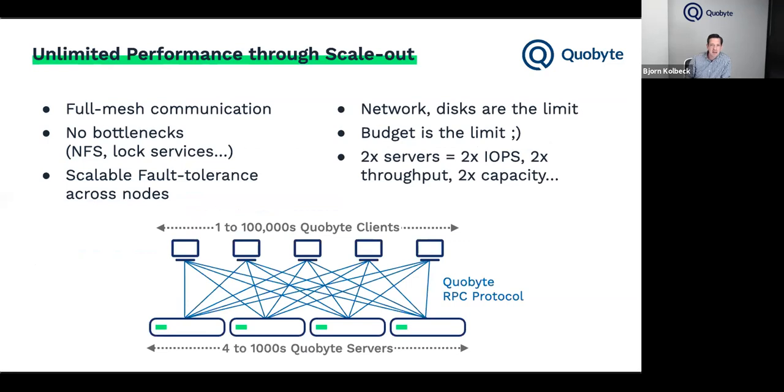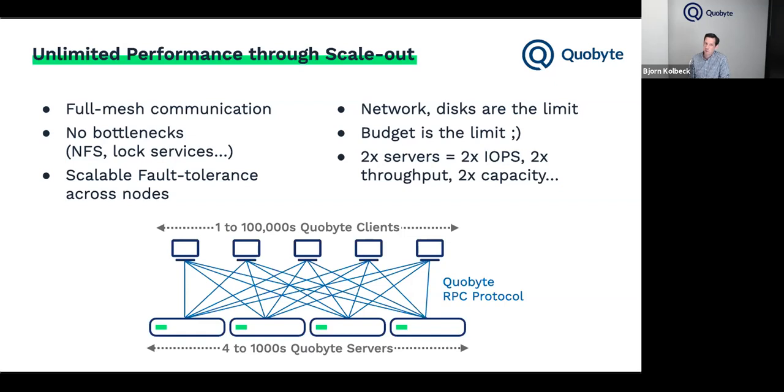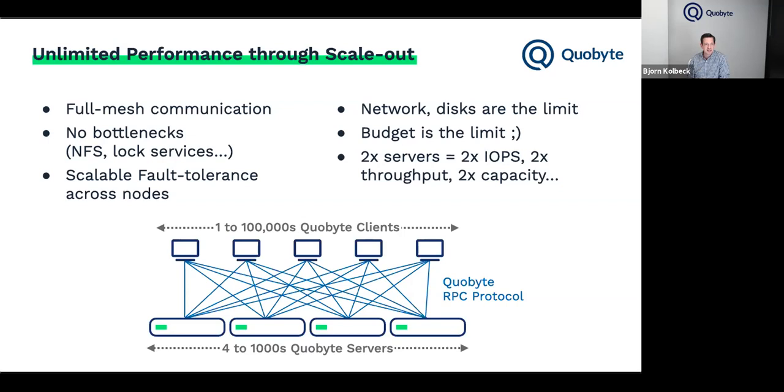Let's start with the unlimited performance, which sounds a bit bold. But in the end, you can put it that way. Our architecture is built in a very scalable way. We avoided bottlenecks. We made sure that the fault tolerance across nodes doesn't rely on things like centralized block services and so on. The end result is an architecture where the performance is limited by the hardware and in the end, the budget that you have to put more hardware behind it. In most cases, Quobyte will scale far beyond what you can afford in terms of hardware. The nice effect is that when you double the number of servers, you'll get twice the performance, whether that's IOPS or throughput or capacity. It means that when your application suddenly becomes super popular and you need to run 100 times the instances, you can also add more storage resources to make sure that you have the performance to deliver from those 100 instances.